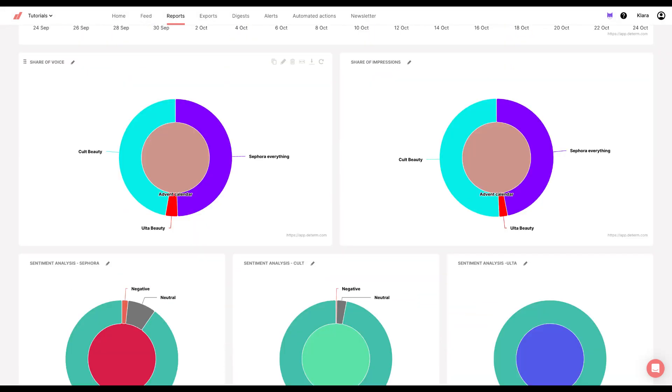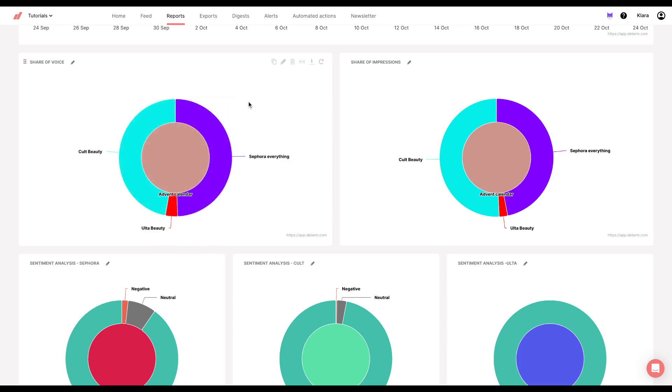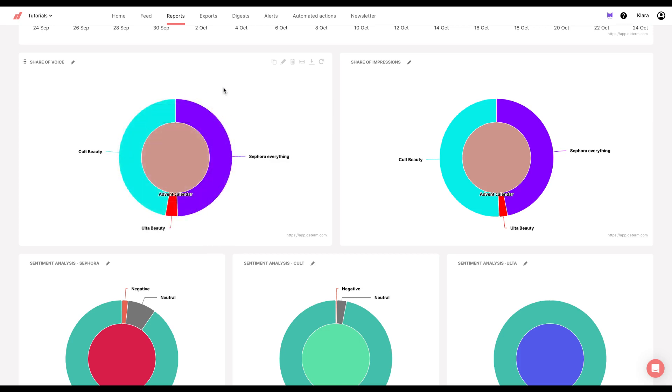I created a basic share of voice chart, but with a little bit of twist. I wanted to see how many times Cult Beauty, Ulta Beauty, and Sephora were mentioned in the context of advent calendar.